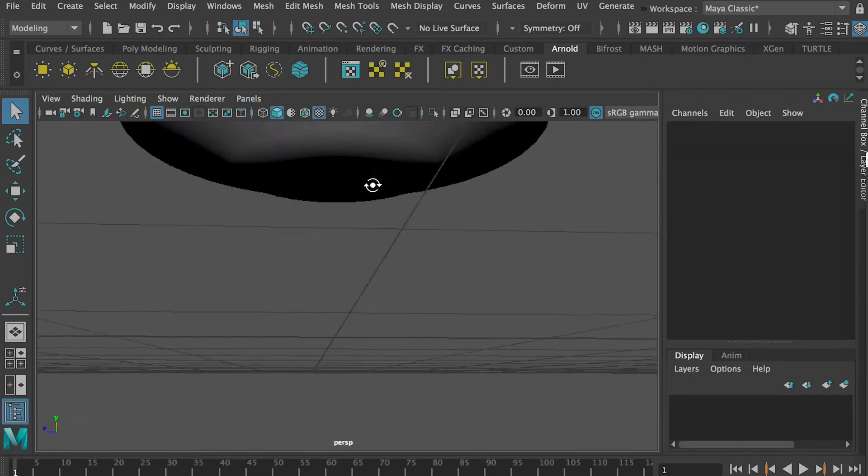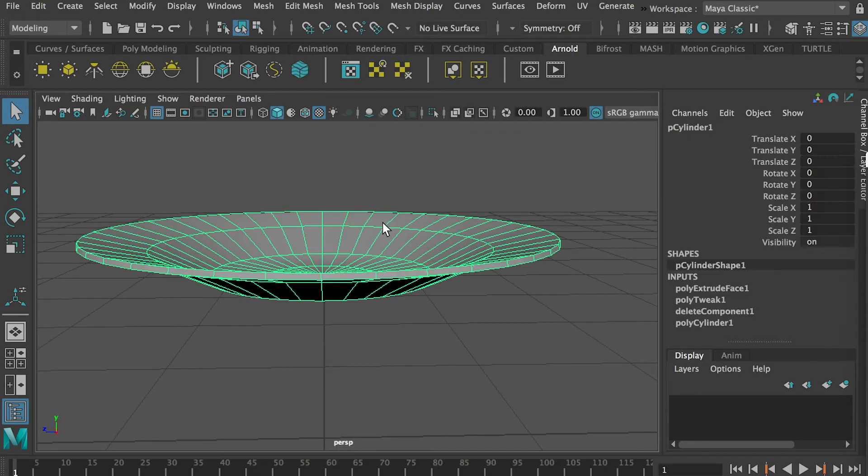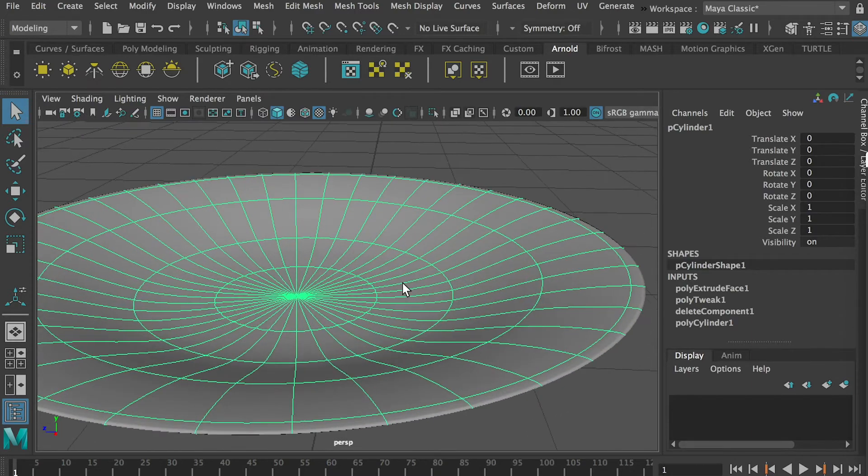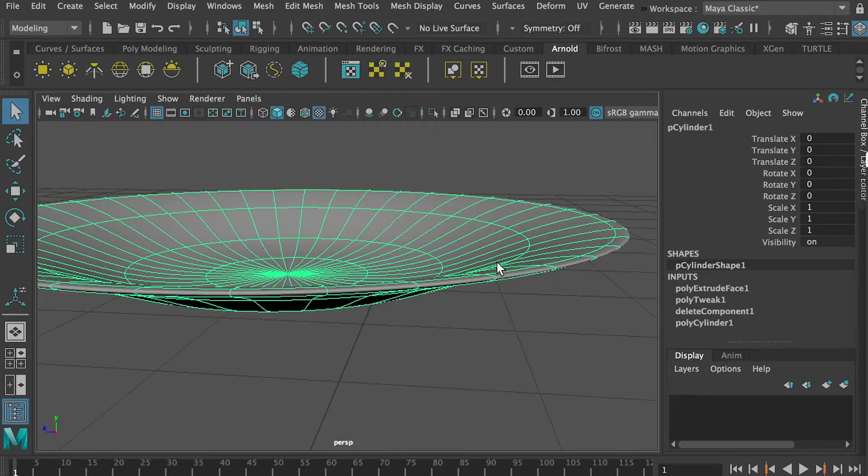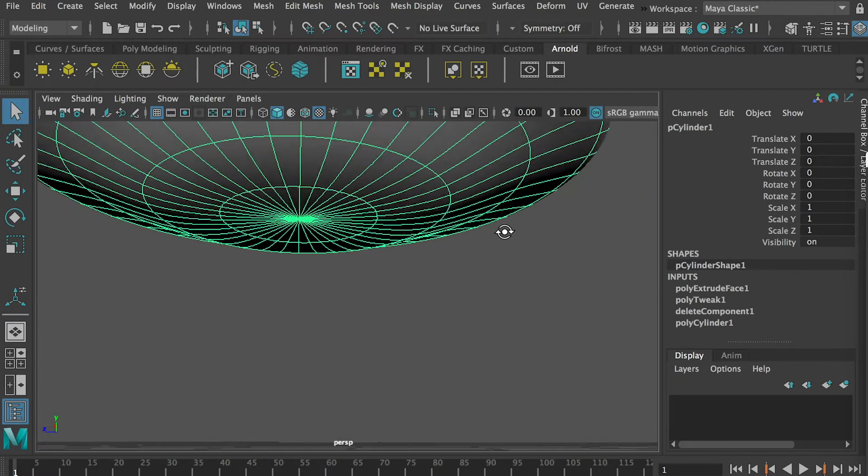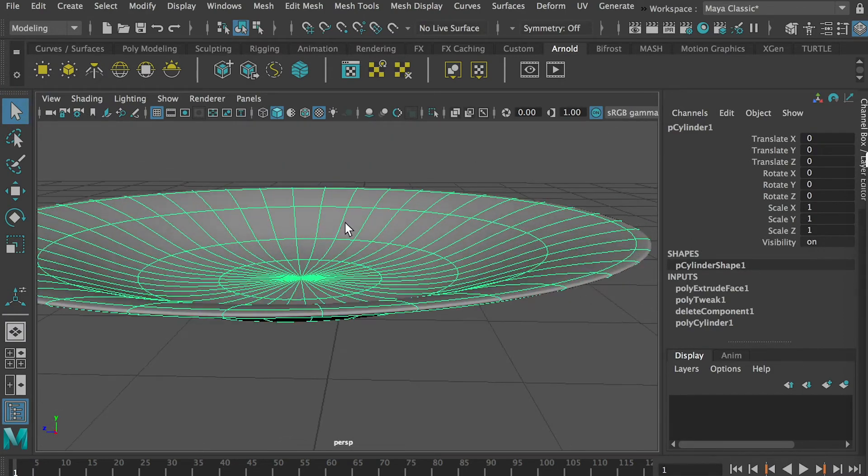So this is a plate, but if I hit 3, the number, you can see on the edge it's super sharpened and the bottom is rounded.